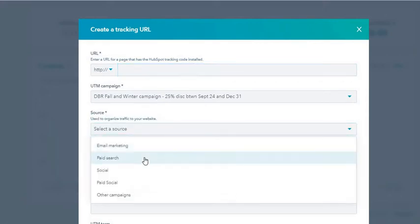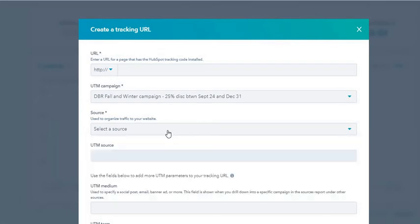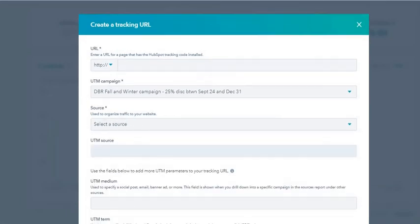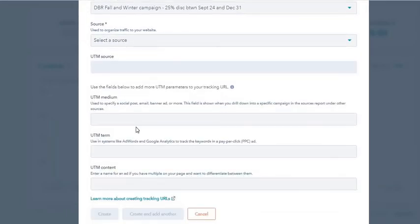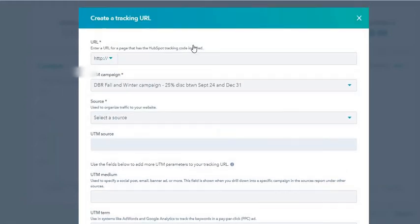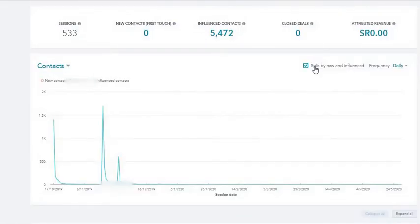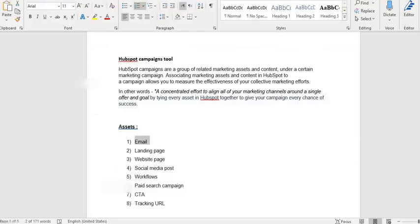The source is email marketing, paid search, social media, other campaigns - whatever you want. Then we have the medium, the UTM term, and UTM content. This is very similar to what you would do when you are trying to build UTM parameters in Google. HubSpot also offers this UTM tracking URL which you can use in different campaigns.